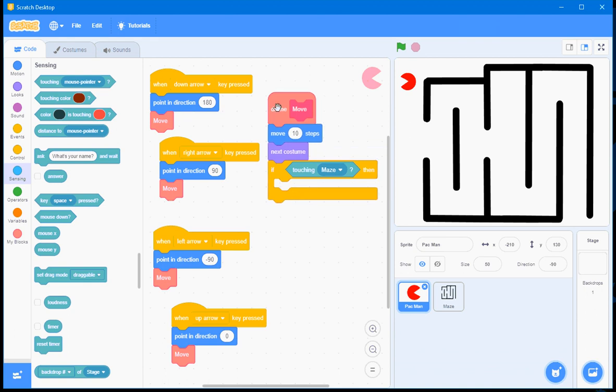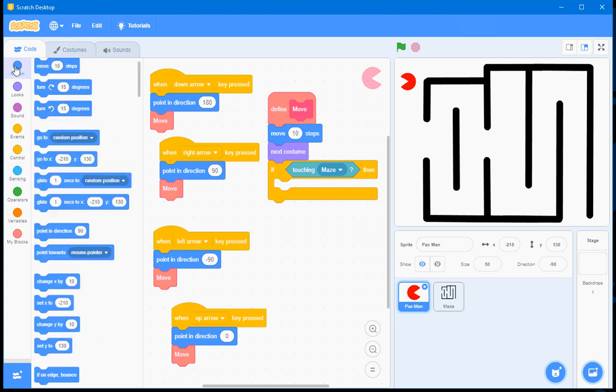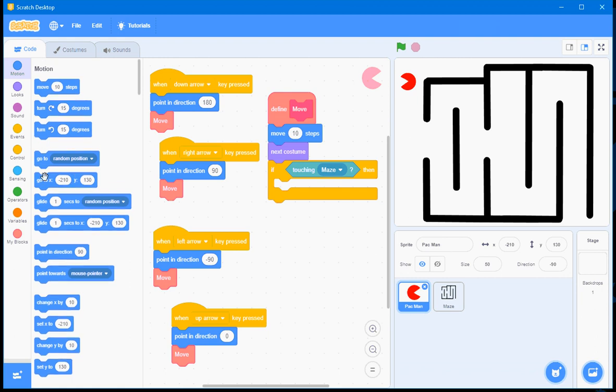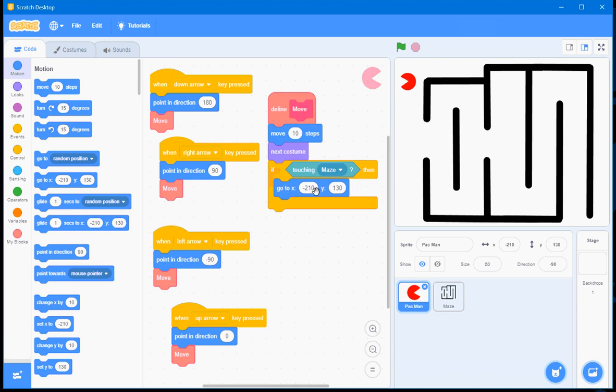And I'll go to Sensing and use this touching mouse pointer, but I'll change it to touching the maze. Now, if the maze is touched, I want the Pac-Man under Motion, I'll find this block. I want the Pac-Man to go back to X is negative 210 and Y is 150.